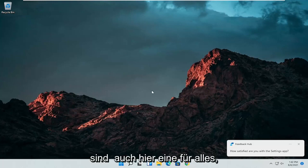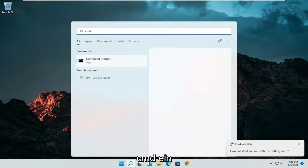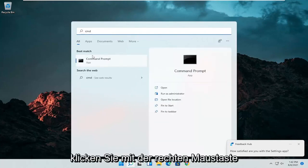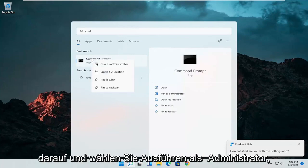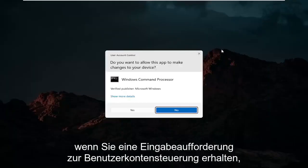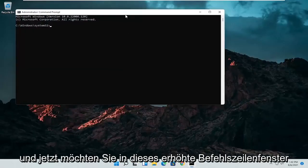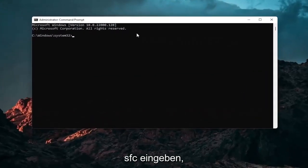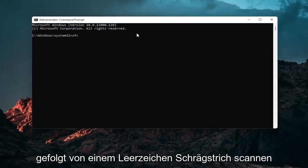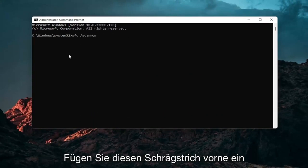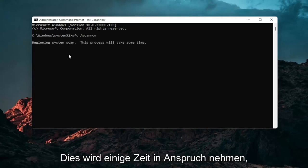And we can do one further thing here as well. So open up the search icon again. Type in CMD. Best results should come back with command prompt. Go ahead and right click on that and select run as administrator. If you receive a user account control prompt go ahead and select yes. And now into this elevated command line window you want to type in SFC followed by a space forward slash scan out. Scan out should all be one word attached to that forward slash out front. Hit enter your keyboard to begin the system scan. This will take some time to run so please be patient.